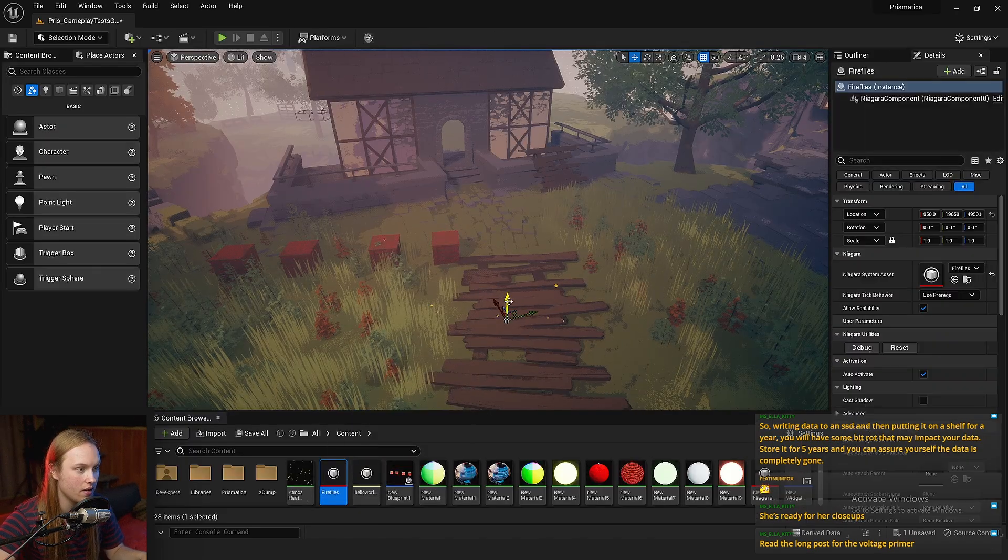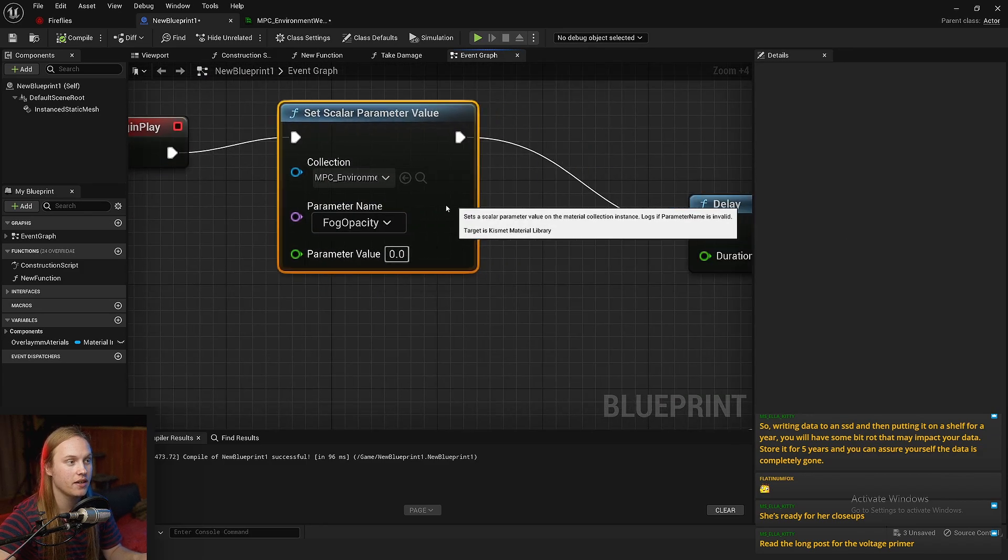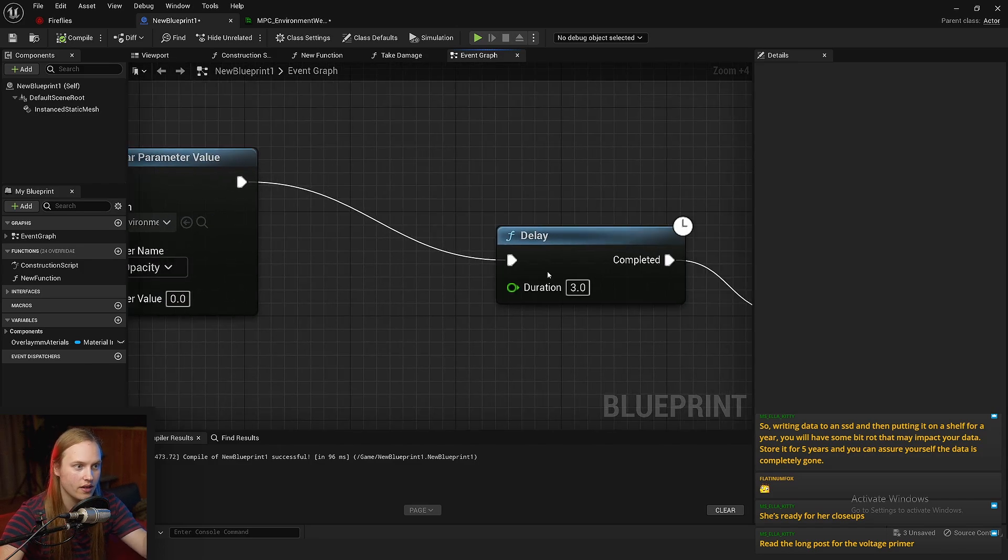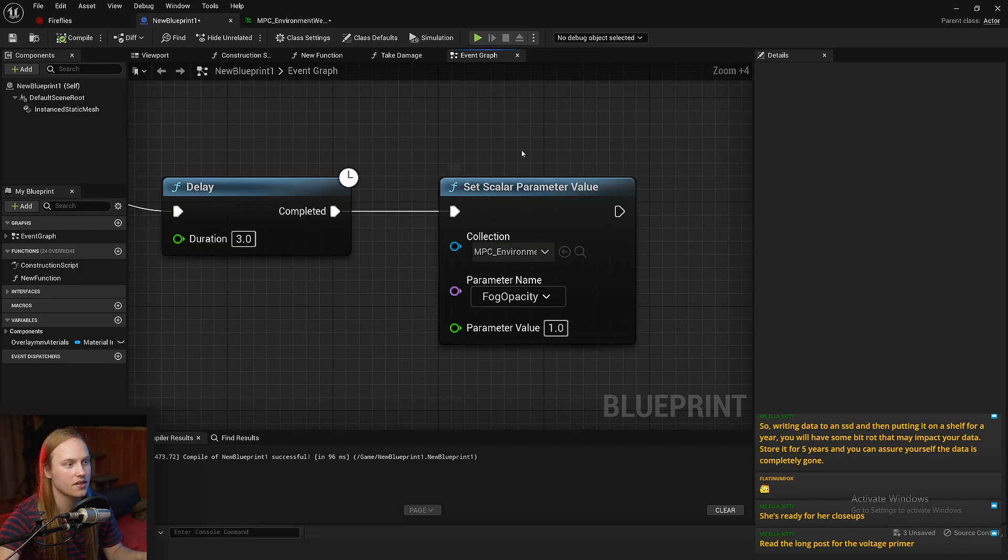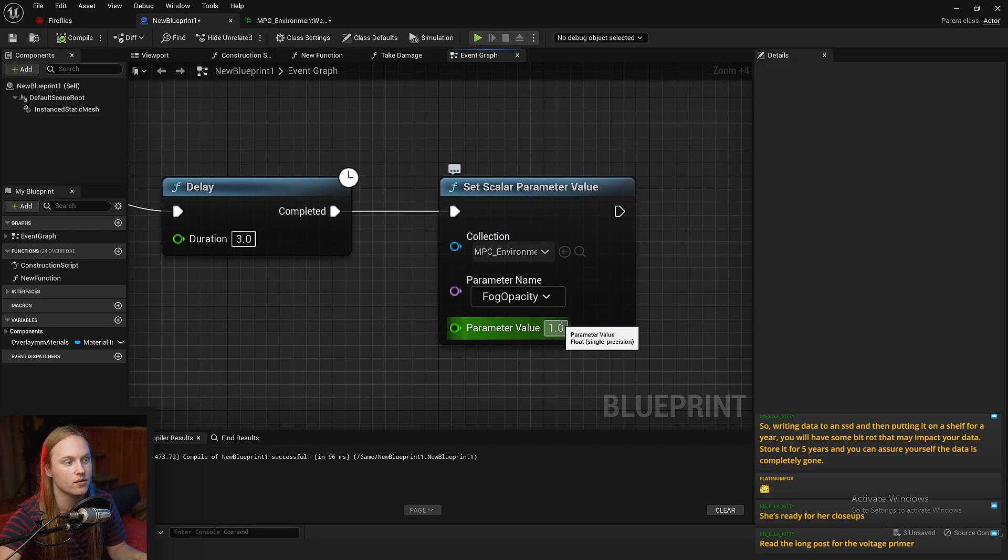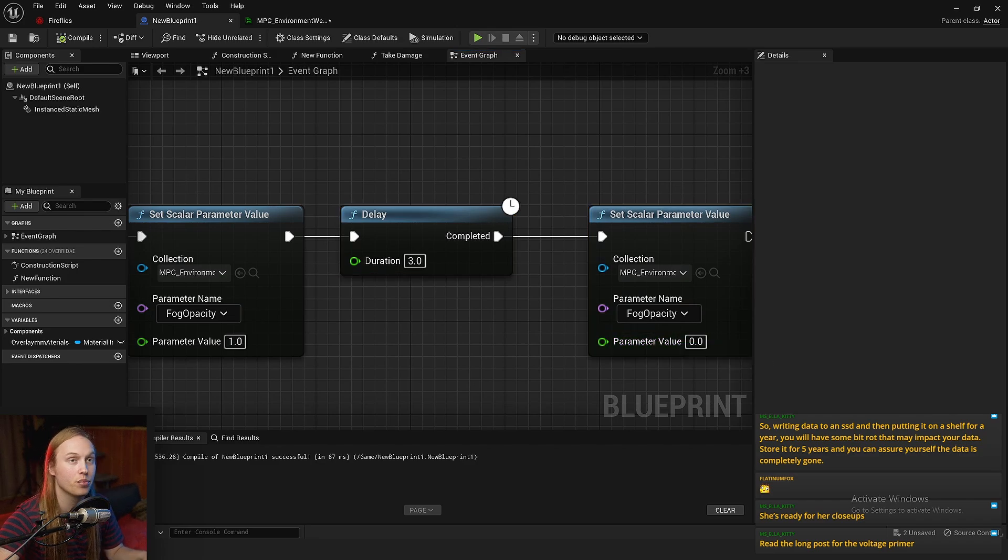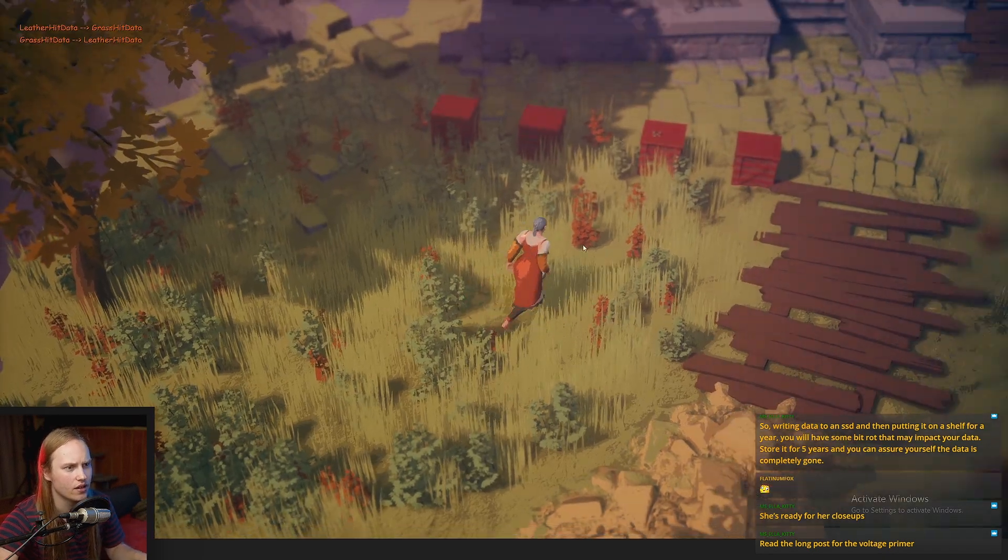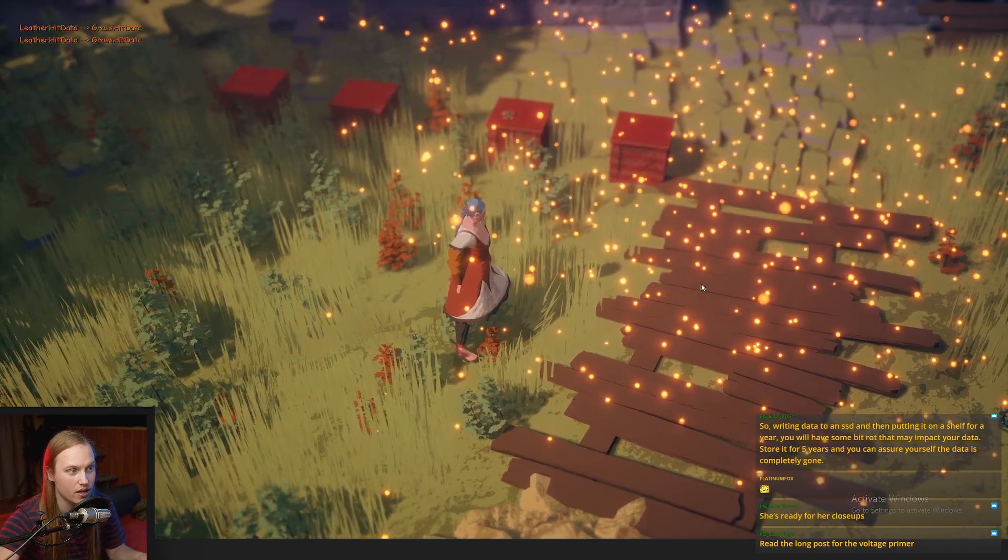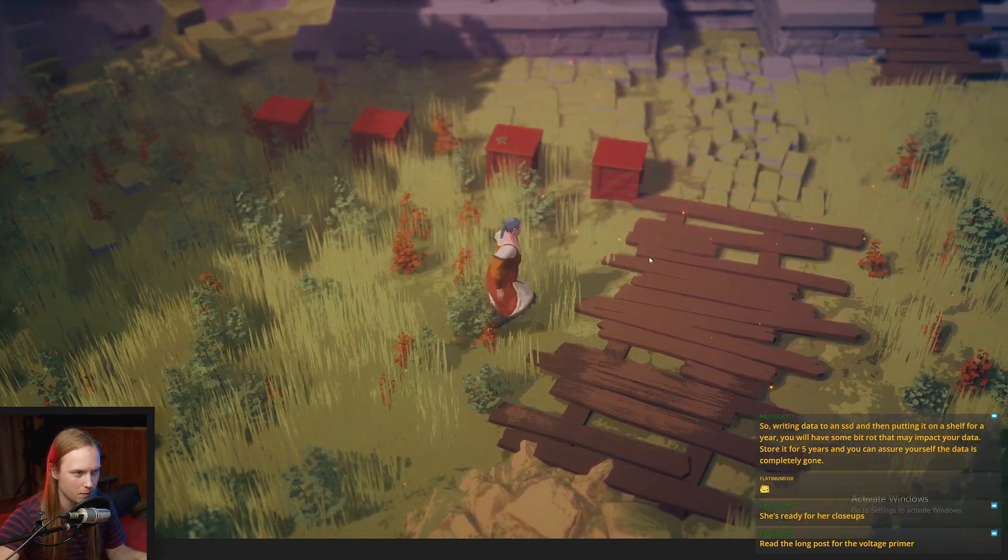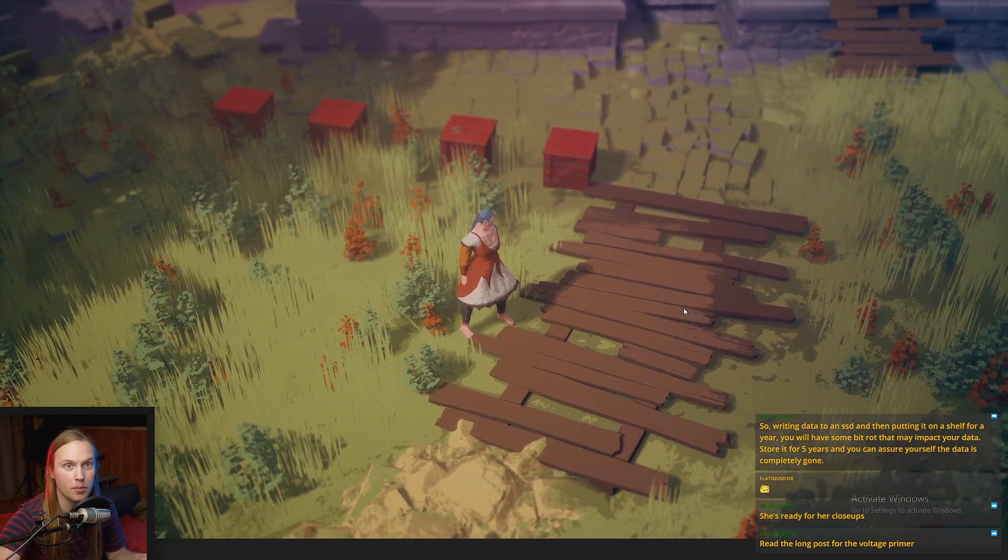Let's put this in the world. In this random little blueprint here, at begin play, I'm setting on the material parameter collection the fog to be zero. And then after a delay of three seconds, we are going to set, again, on the material parameter collection, the fog opacity to one. And then after three more seconds, we'll just set it back to zero. And so this will prove to us that it is automatically kind of getting mirrored in the Niagara parameter collection. So three seconds, it's foggy now, our firefly things start spawning, and then it's no longer foggy, and they will have stopped spawning by this point. So there you go. There's a little example of, you know, the fact that it propagates properly.